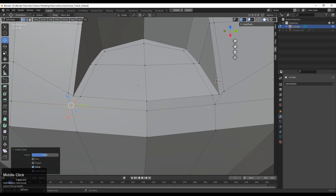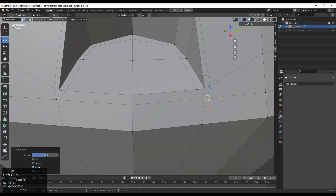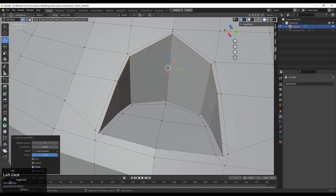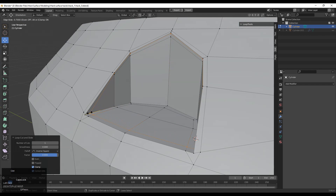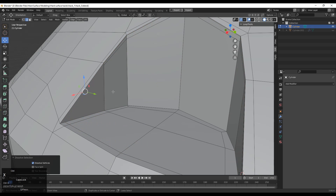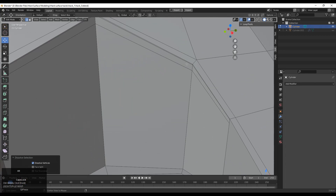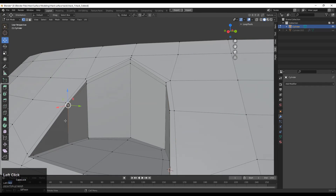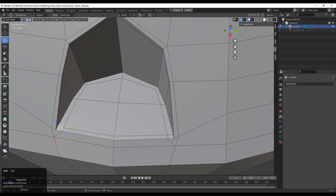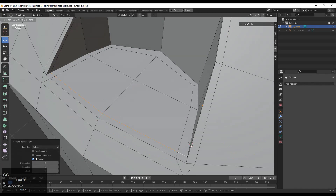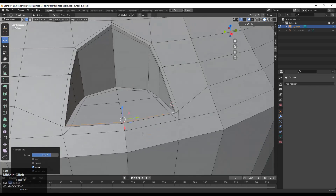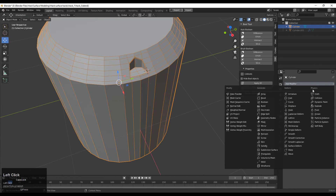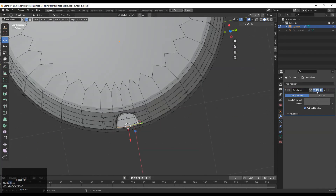This loop structure will help us to maintain the form of the cylinder. Double tap G to keep the same distance, then add loop cuts with Ctrl+R and use edge slide to give the proper position. Dissolve the extra edge loops and connect the remaining vertices with vertex path. You can see we have created a face loop structure from the inside of the boolean as well. Then add the subdivision surface modifier.